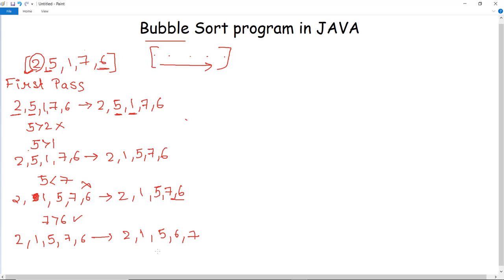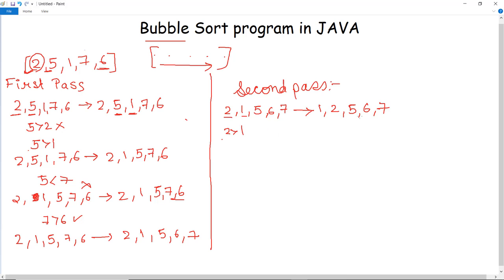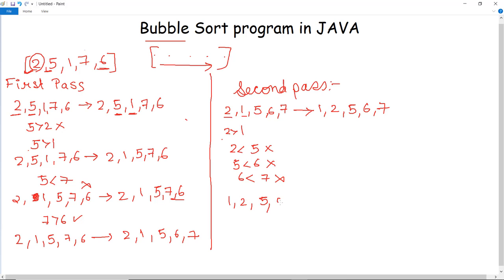Now we move to the second pass. The array after the first pass is 2, 1, 5, 6 and 7. The comparison is done between 2 and 1. Since 2 is greater than 1, they are swapped, giving 1, 2, 5, 6 and 7. Then 2 is checked with 5 — no swapping. 5 is less than 6 — no swapping. 6 is less than 7 — no swapping. So the array is already sorted in the second pass, returning 1, 2, 5, 6 and 7.